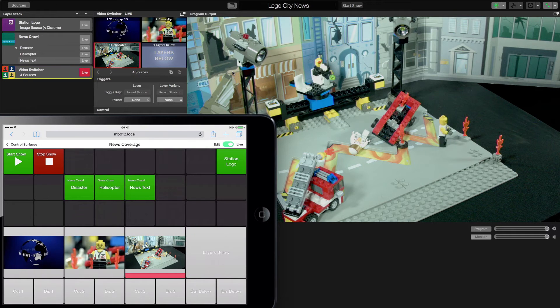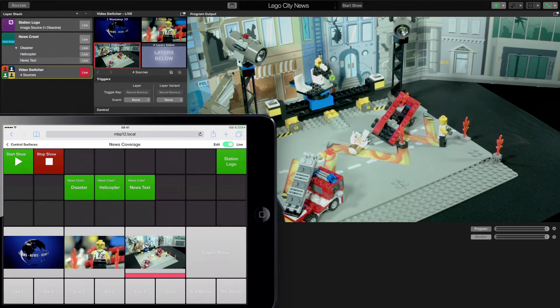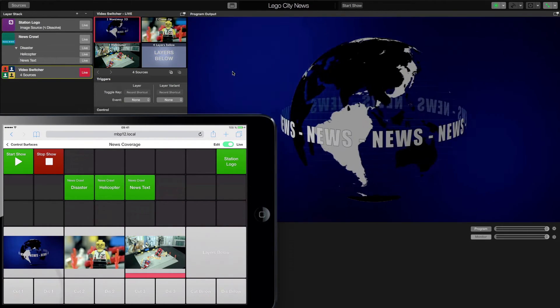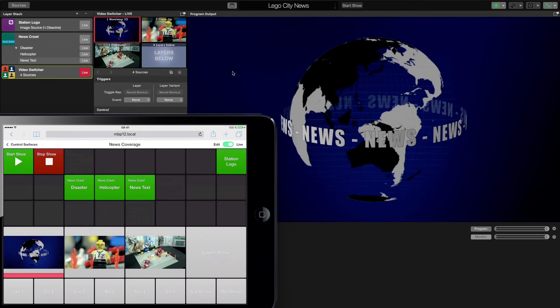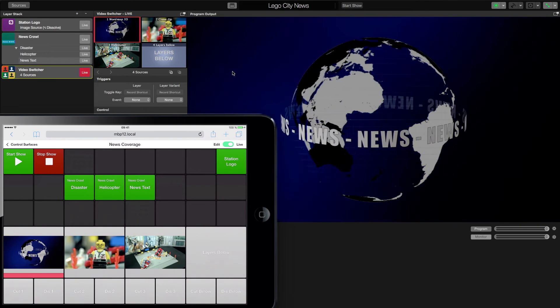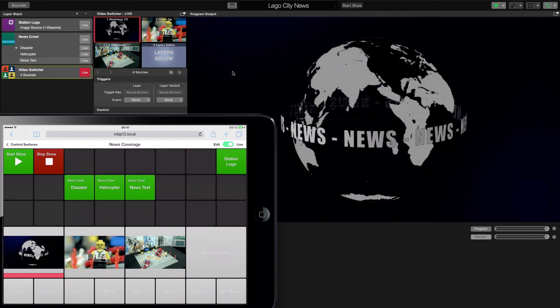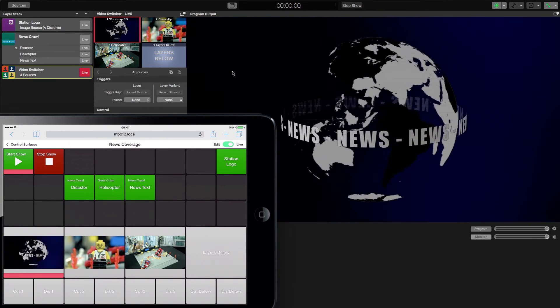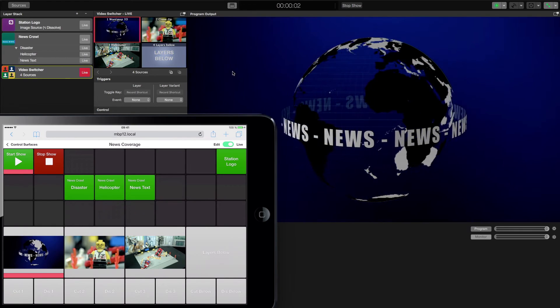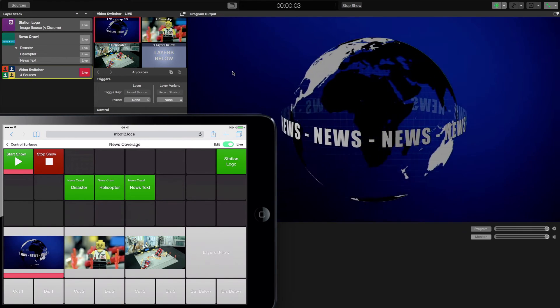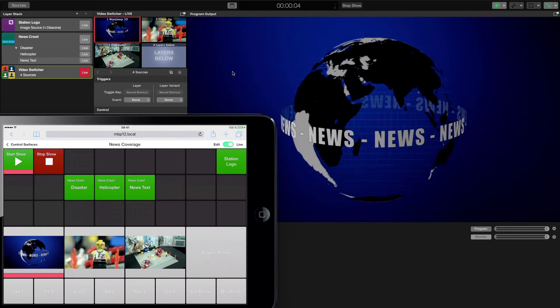To get the show started, we will switch to the news globe first. This is a good starting point for our show, right? So I will hit the start show button. And now we can see MimoLive counting up the seconds on the top of the screen.